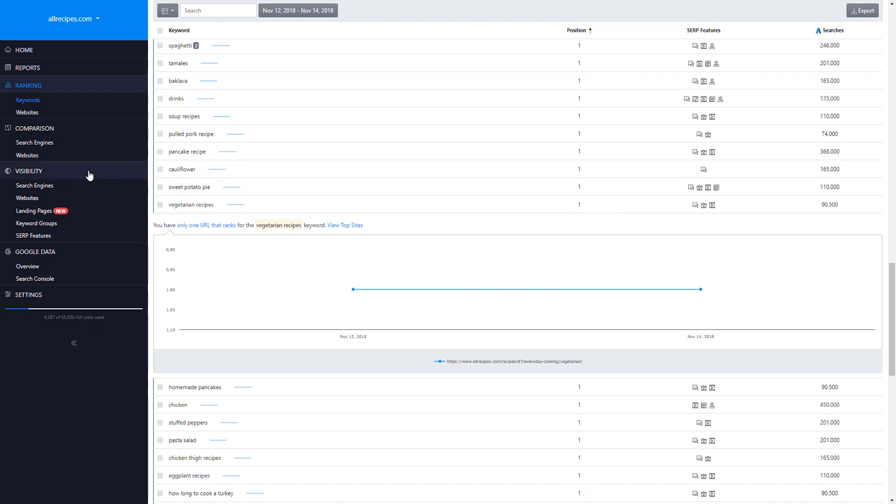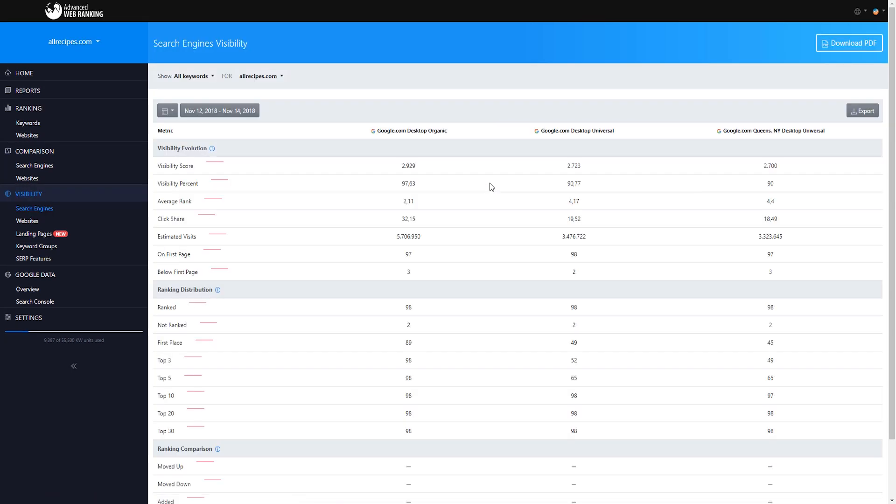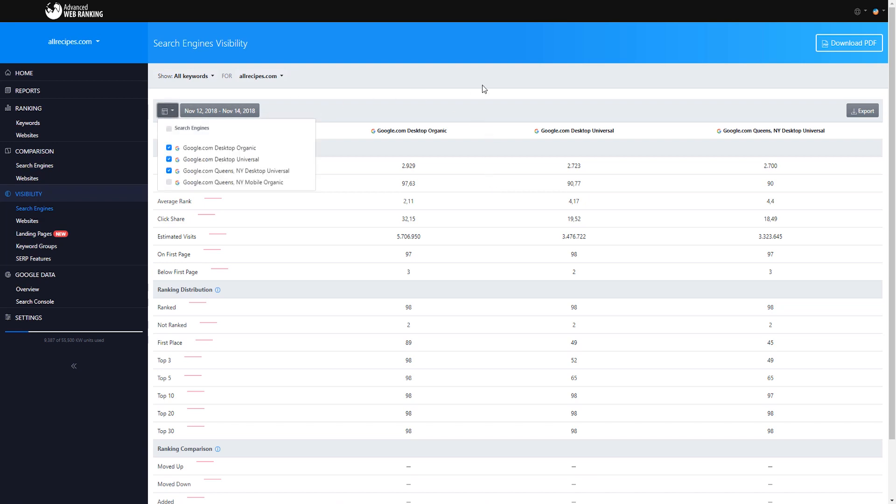You can further explore the difference between organic and universal tracking as well as how rankings look when tracking on a specific location with a side-by-side comparison of your rankings based on the search engines you're tracking.